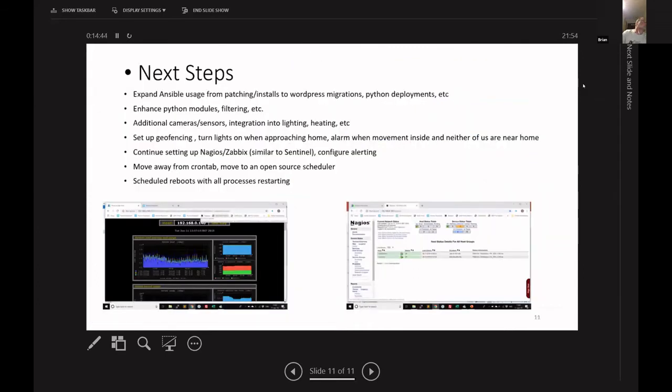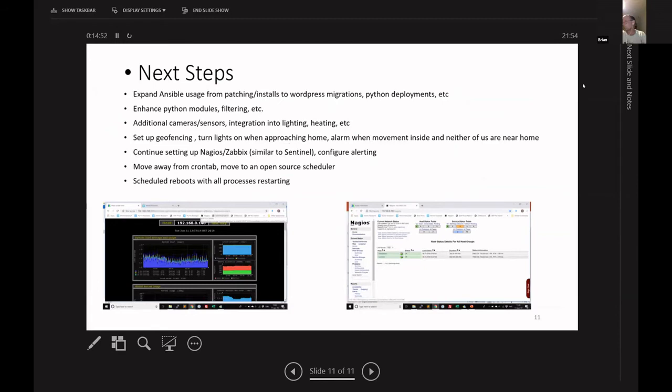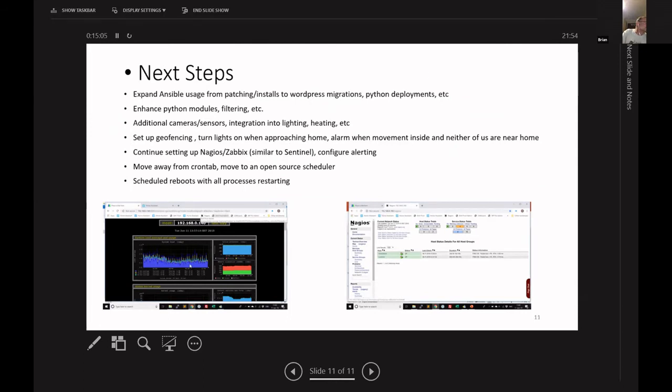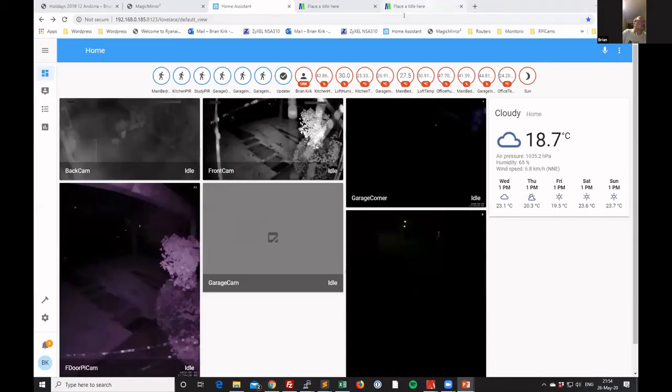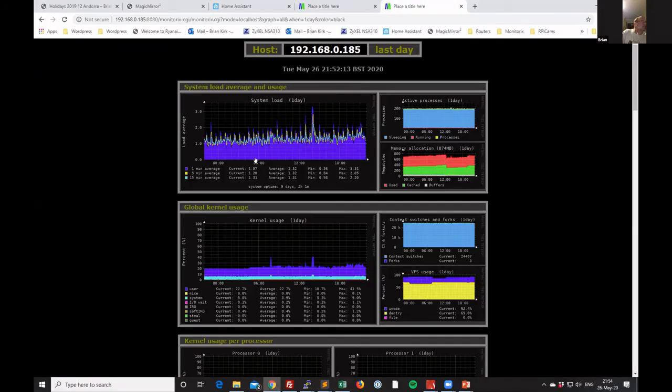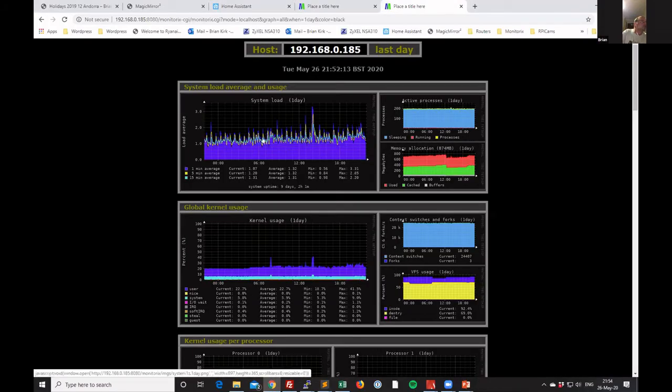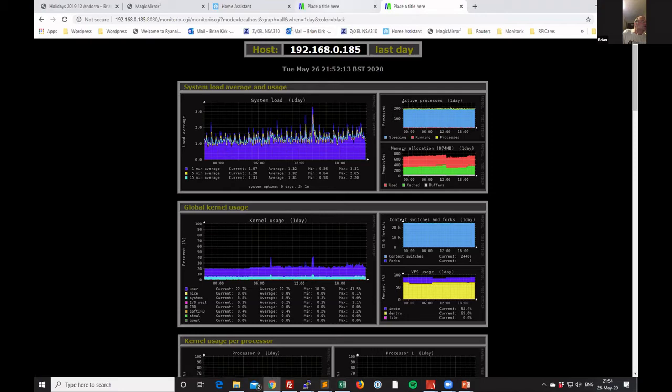I also wanted to cover there, so next steps. So Ansible, actually, my project moved on slightly with Ansible. I'm using Ansible quite a lot now. I don't know if I'm allowed to mention it on this call, but I even bought two orange pies just to see what they're about. But I've got Ansible running on an orange pie, pushing out builds across the network now.